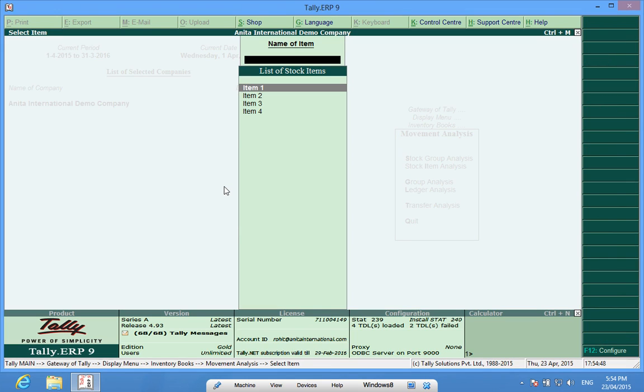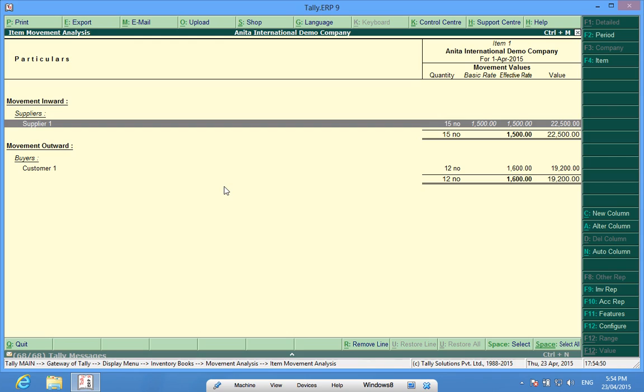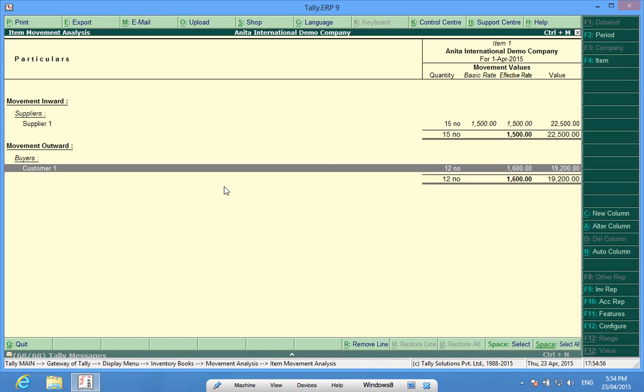In this, I will pick one item and it shows me that this item has been bought from supplier 1 and sold to customer 1, and it also shows me the total number of quantity which I have sold or purchased.